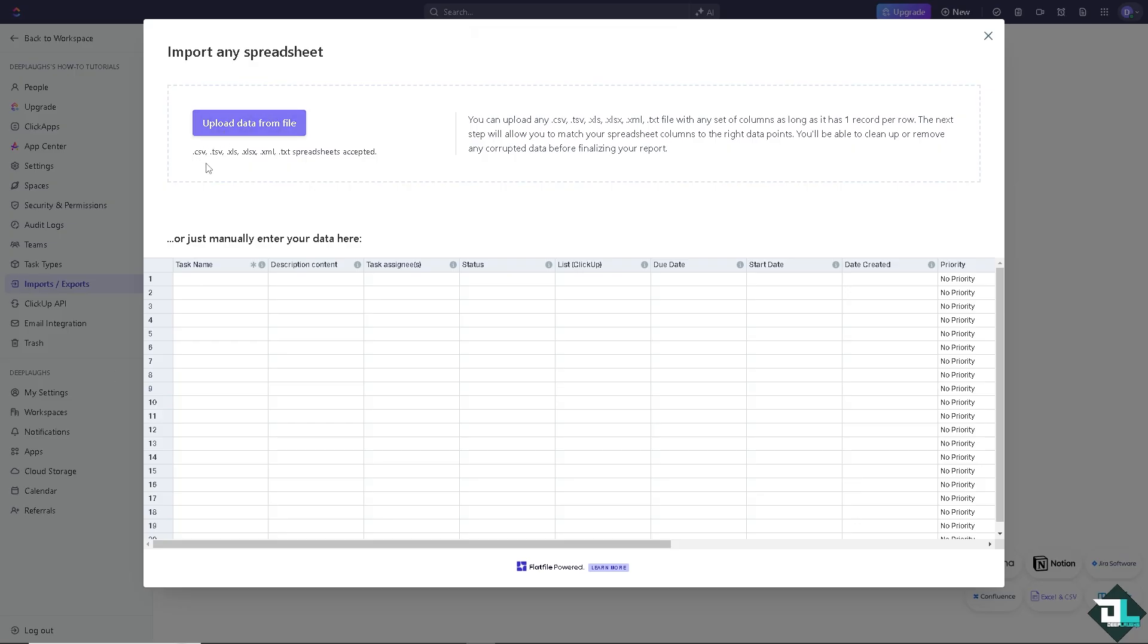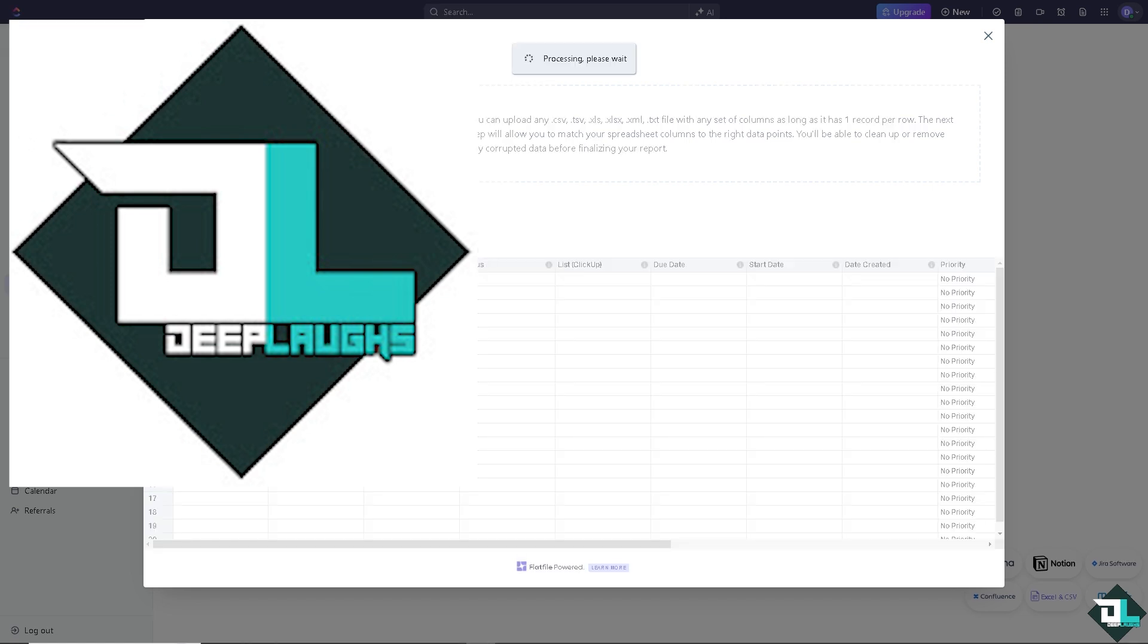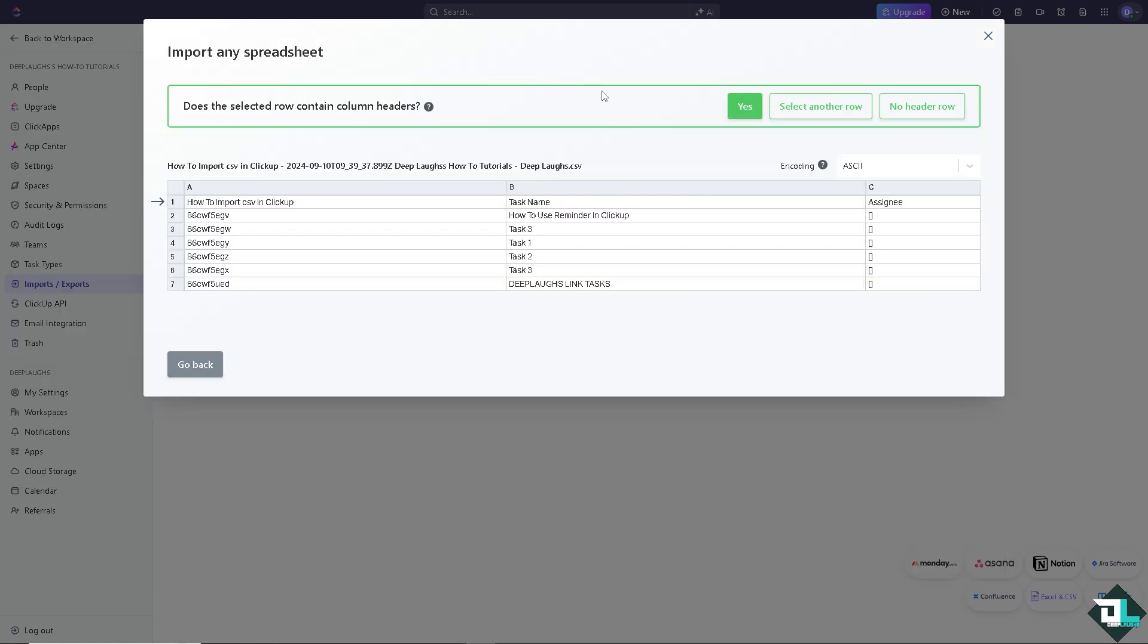Of course, it accepts CSV, TSV, XLS, XLSX, XML.txt. But of course, we're just going to use the CSV for now.